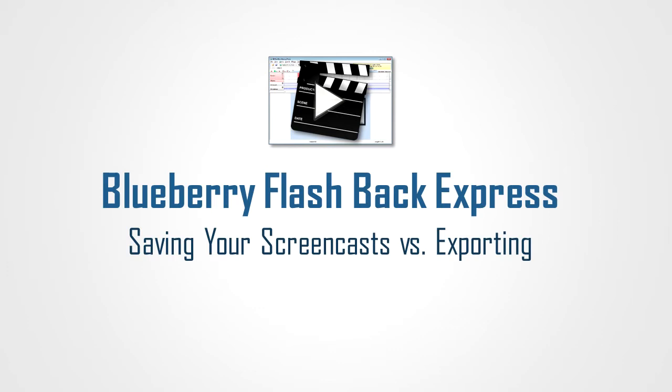But let's take a look real quickly. Once you do your first screencast, what to do with it in order to save it on your computer, and look at the difference between saving the application program and exporting it in a file format that others can view.